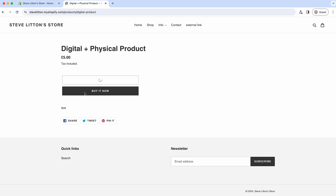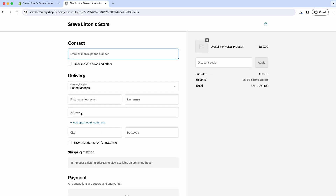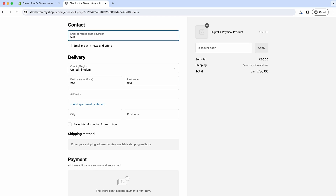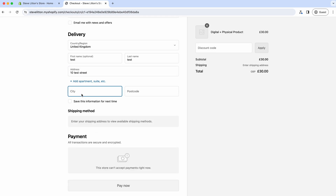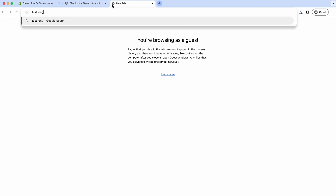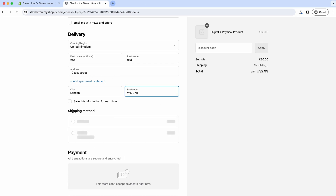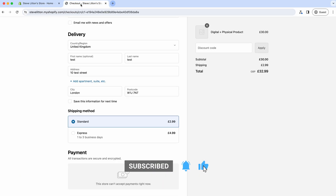We'll add six of those items, which comes to £30. Then we'll put in a test address - 10 Test Street, London - and use a test London postcode. In the checkout we can see our shipping rates: £2.99 and £4.99. We're looking to offer the standard rate for free over £25, so let's come back out of the checkout.